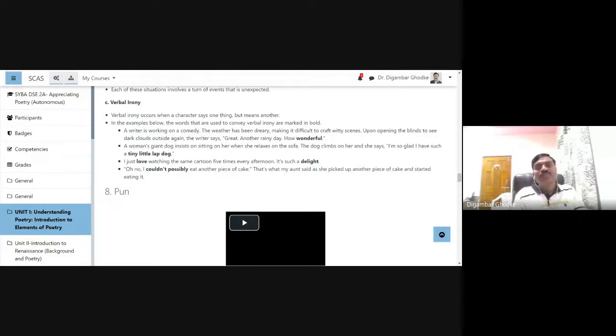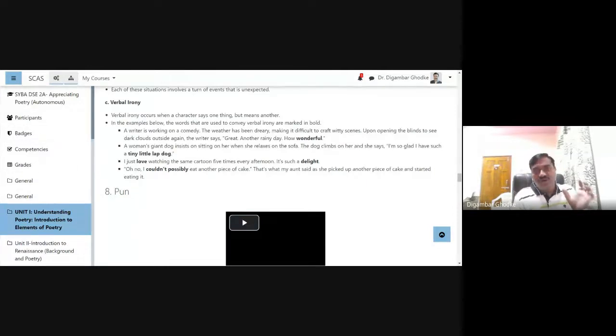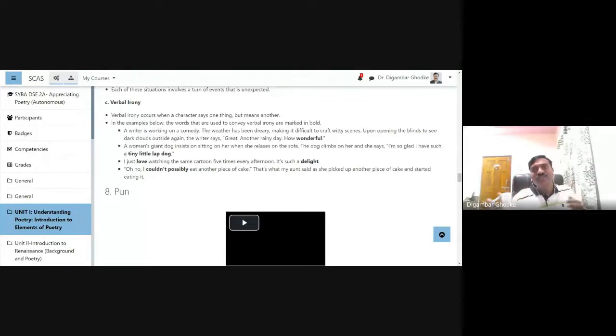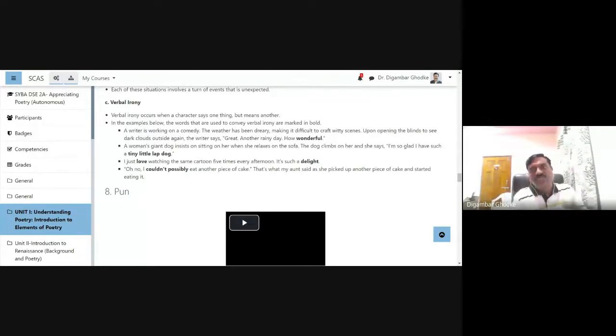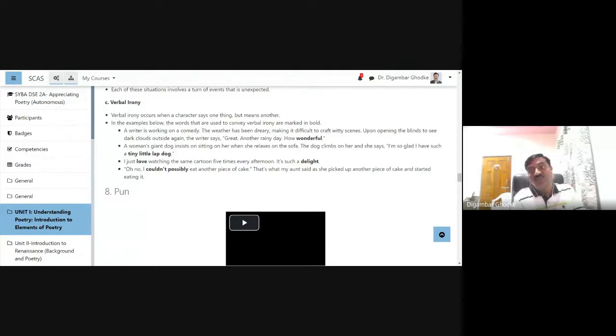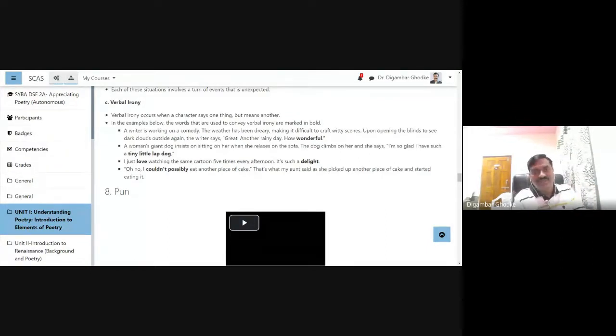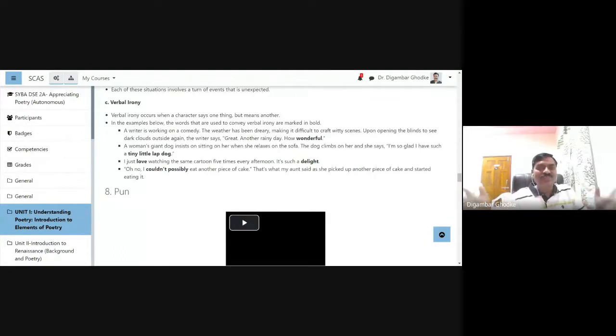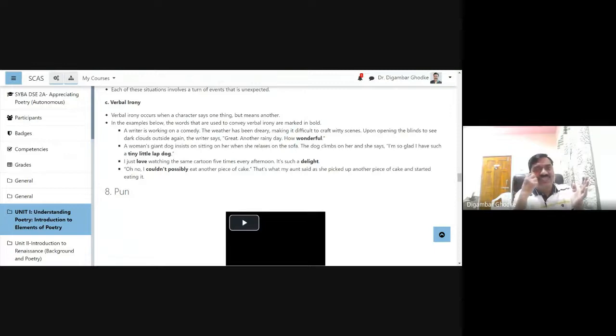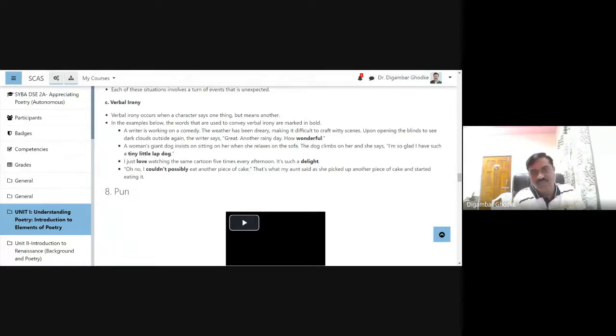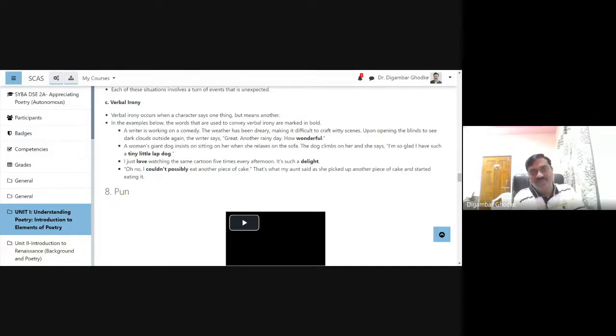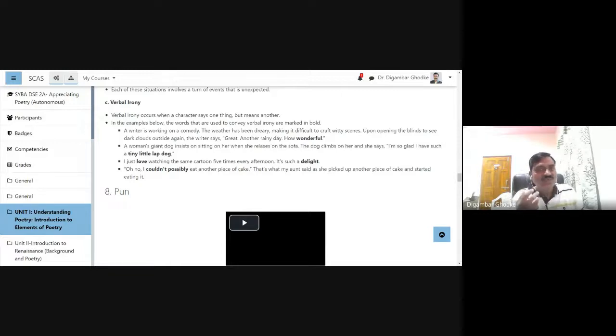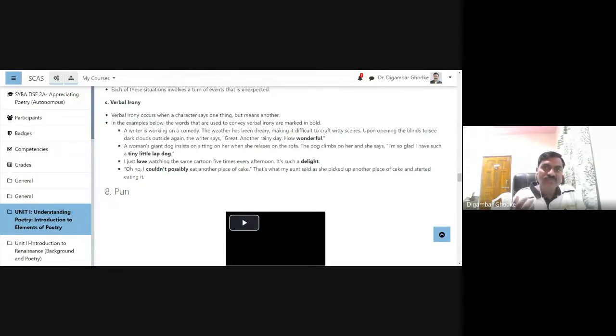Another example: a woman's giant dog insists on sitting on her when she relaxes on the sofa. The dog climbs on her and she says, "I am so glad I have such a tiny little lap dog." It is not a little dog, actually it is a big dog. This is an example of verbal irony.